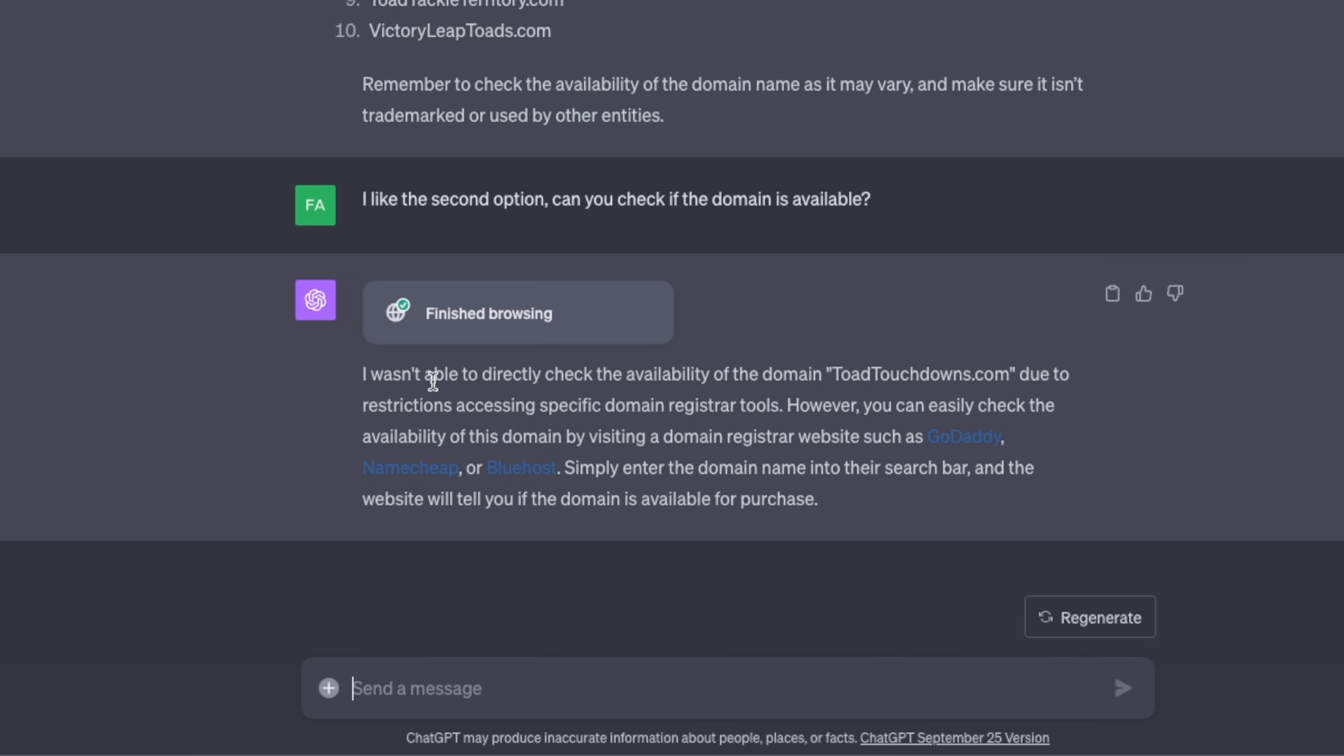In this case it says I wasn't able to directly check the availability of the domain due to restrictions accessing specific domain registrar tools. In this specific case it wasn't able to access or look for specific websites because you will need the browser capability, but it can do search for you.